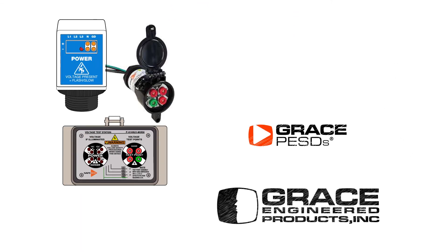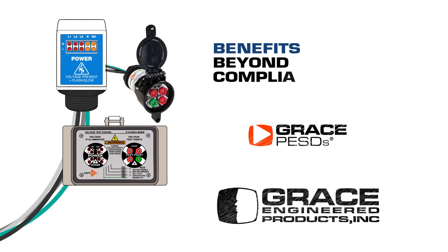Visit www.pesd.com to understand the benefits beyond compliance.